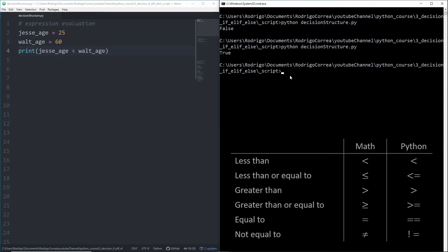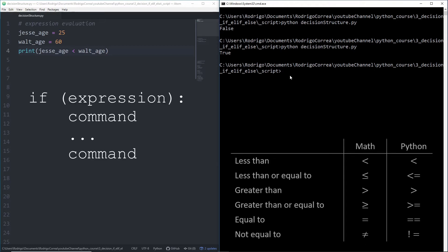We will use decision instructions in Python combined with expression evaluation, and the simplest decision structure is the if statement. The Python syntax to define an if statement is the following: you first type if, then the condition to be evaluated, followed by a colon. Our block starts and everything inside that block uses what we call indentation. By convention, we use four spaces for every indentation level.